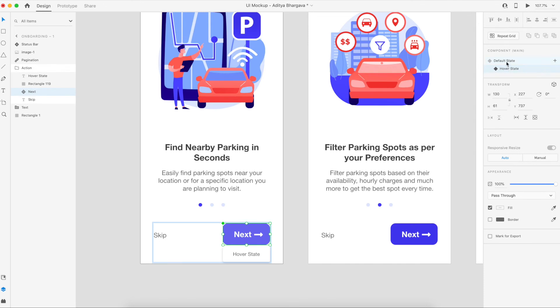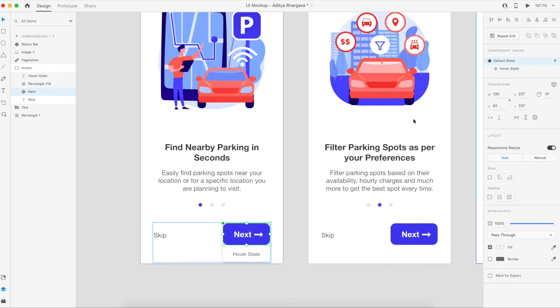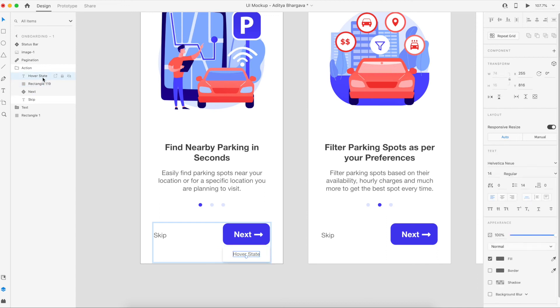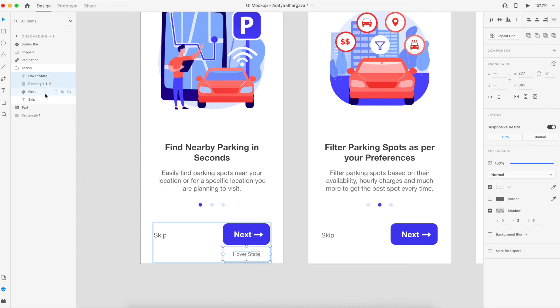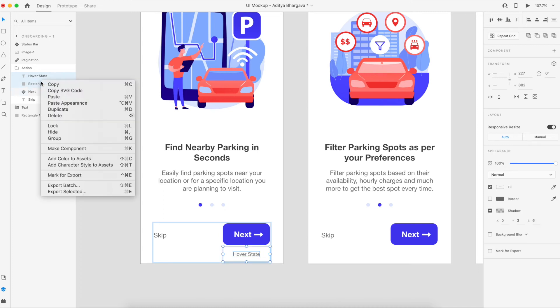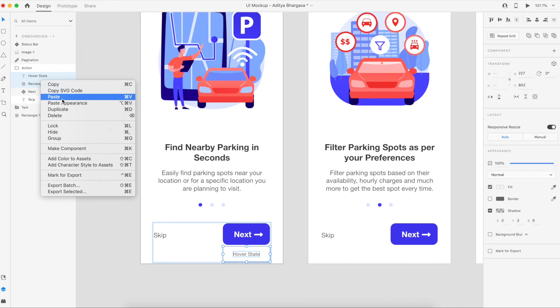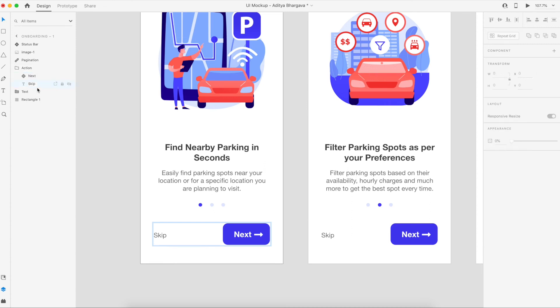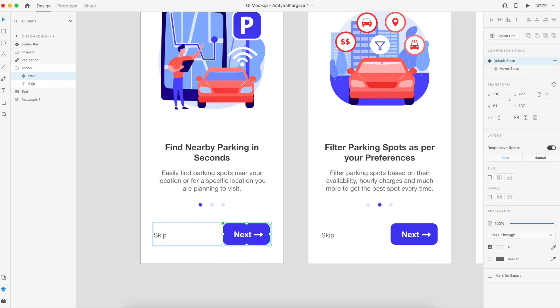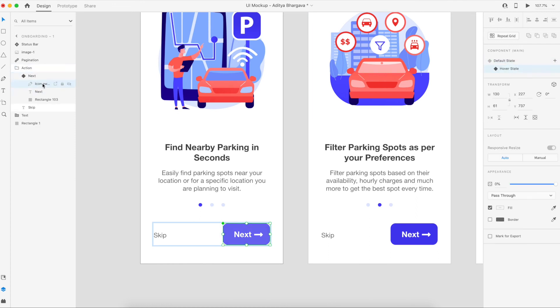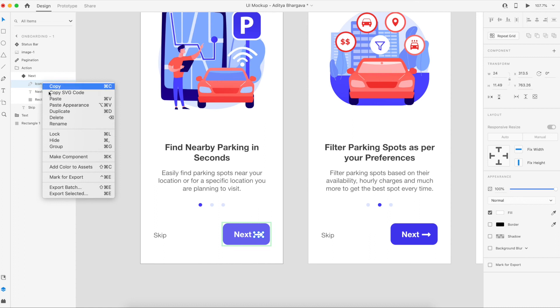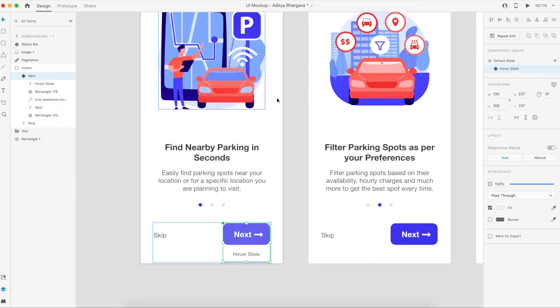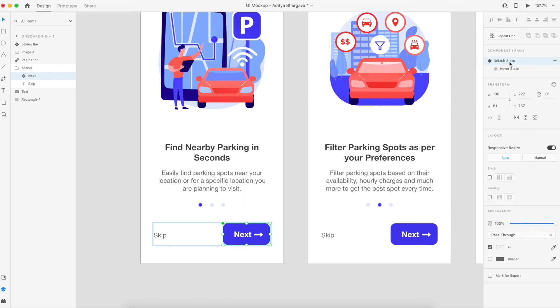Right now, currently nothing would happen because I haven't put these two layers—the box layer and the hover state text layer—inside the component. So what I'll do is I'll shift select, command X, and select my component, go to the hover state, open the hover state, and here I just paste it.